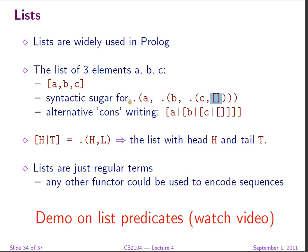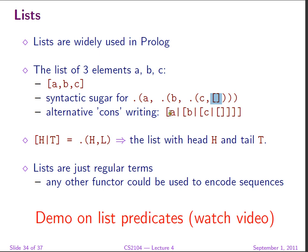So this is very similar to what Schemers know as the cons writing of a list: cons A, cons B, cons C, and nil. And even for that, there's an alternative. If we want to emphasize the head and tail of a list, we can write the list in square brackets with the head separated from the tail by a vertical bar.